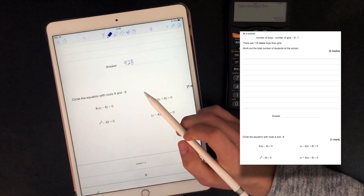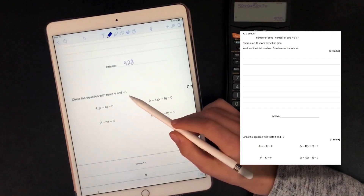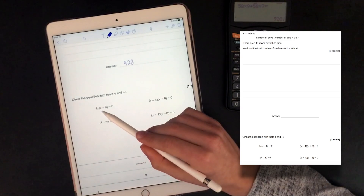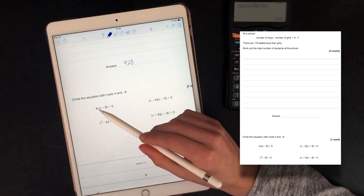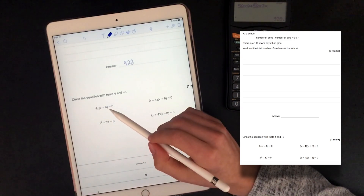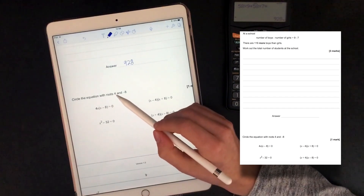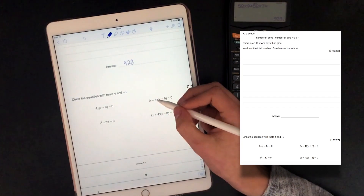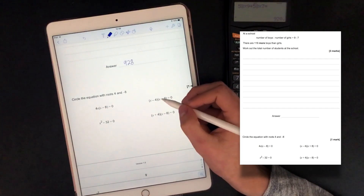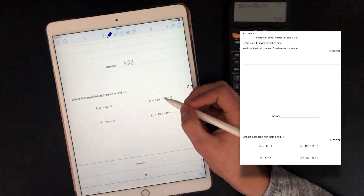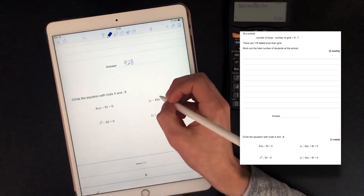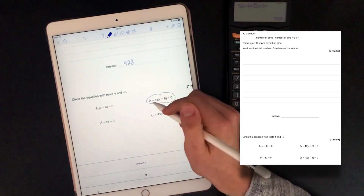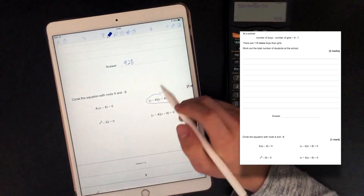Circle the equation with roots 4 and minus 8. If we look at x minus 4 times x plus 8, that gives us x minus 4 equals 0, so x is 4, and x plus 8 equals 0, so x is minus 8. So the correct answer is x minus 4 times x plus 8 equals 0.